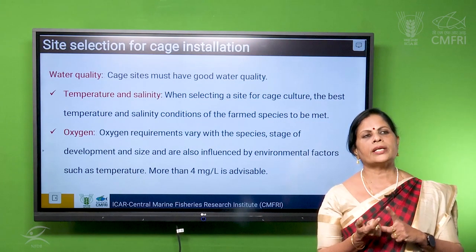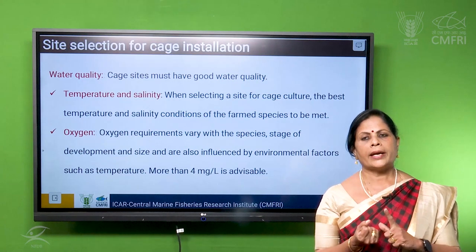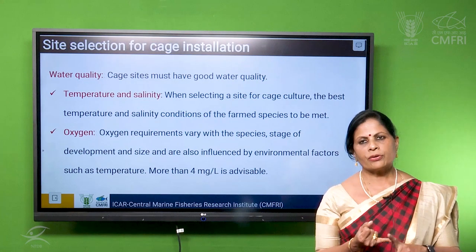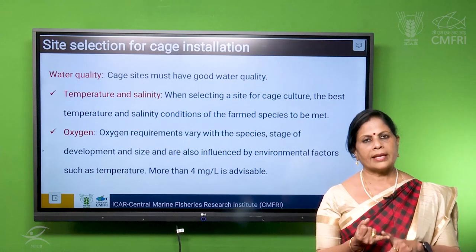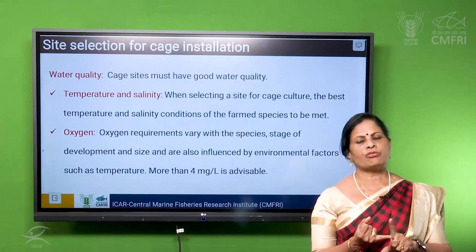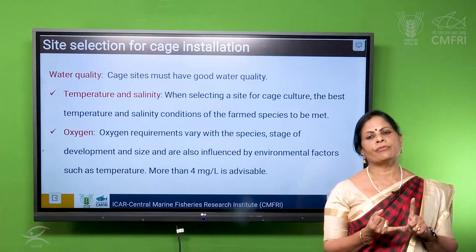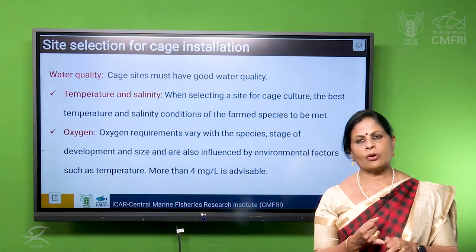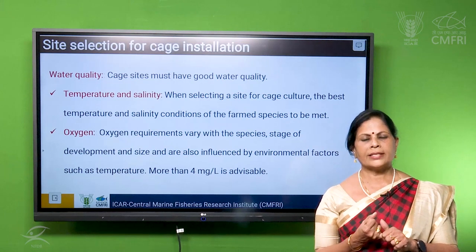We have to see that the temperature — anywhere we cannot control it, and it depends on the atmospheric temperature. Then the salinity. Salinity in the sea ranges from 30 ppt to 40 ppt. So, depending on the species we are stocking, we can choose the salinity.